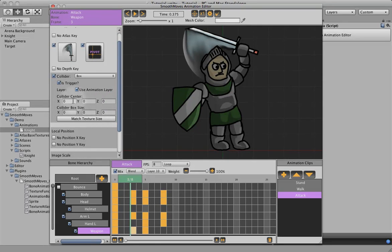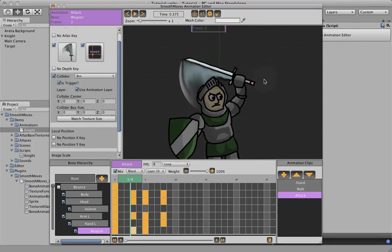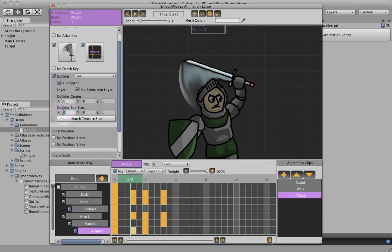So let's go ahead and set our collider. It starts at zero, zero size, and you can see it's not there. So I'm going to go ahead and just kind of guess it here. If I click match texture size, it's actually going to make the collider for the full size, which is not what we want because this image is actually really large because of the swoosh.